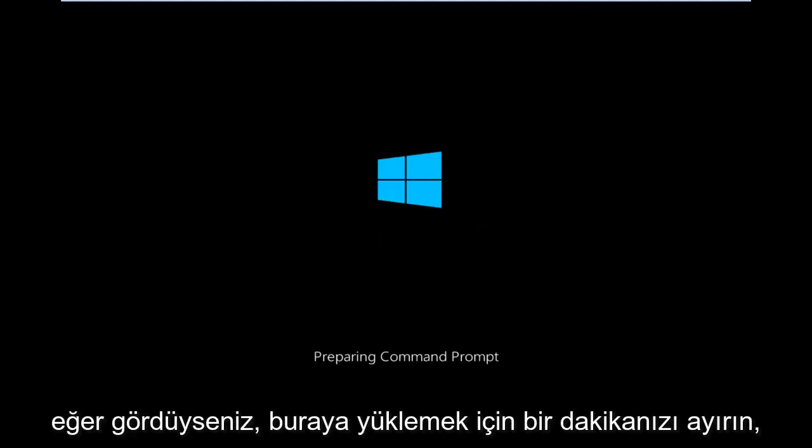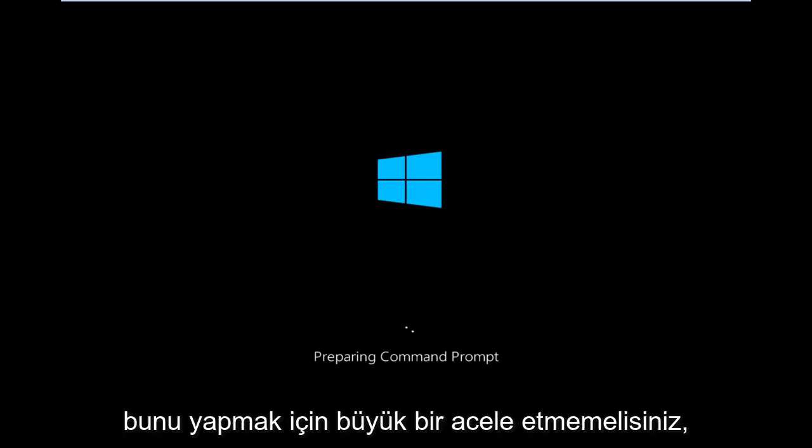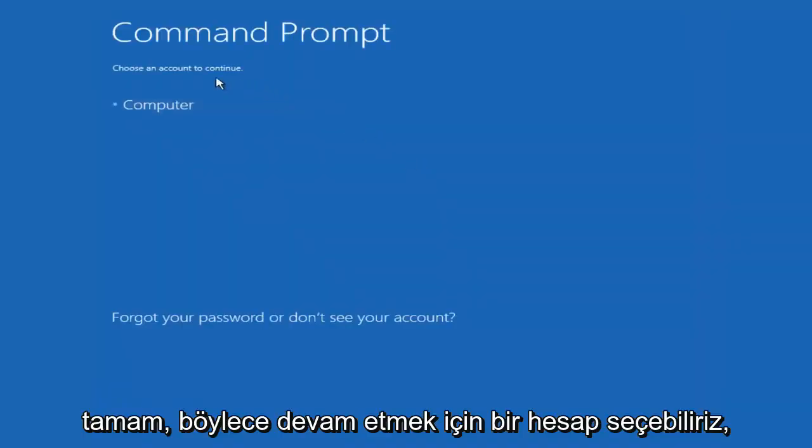And then we want to left click on command prompt at the top right here. We're just going to take a moment to load here, so just be patient. Really shouldn't be a big rush to get this done.